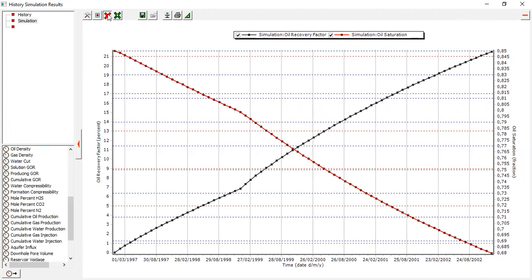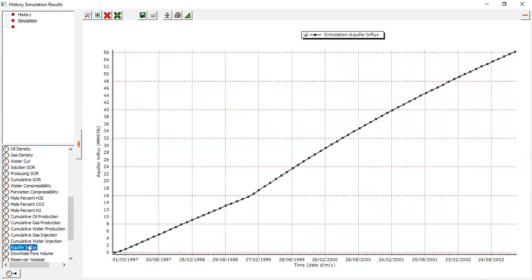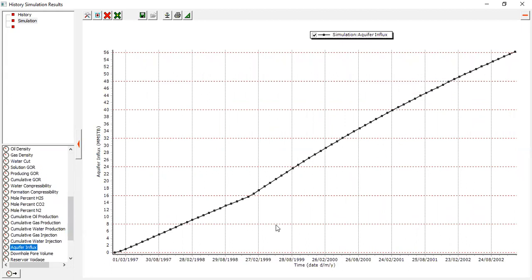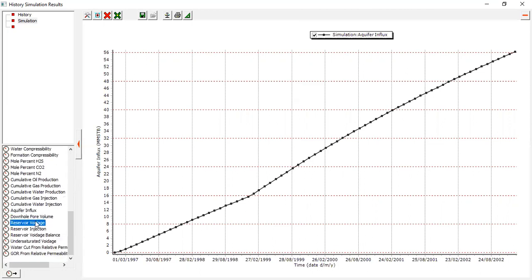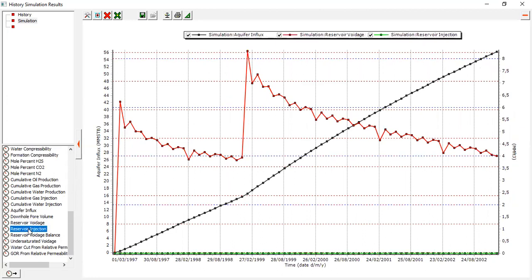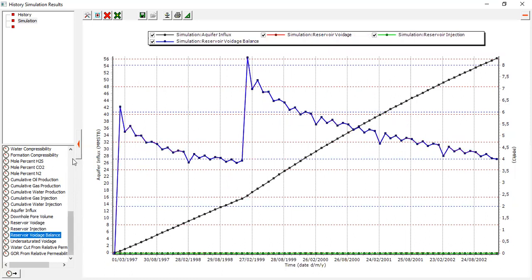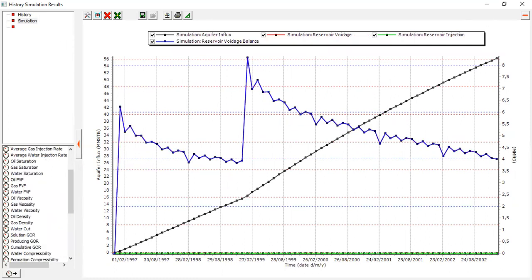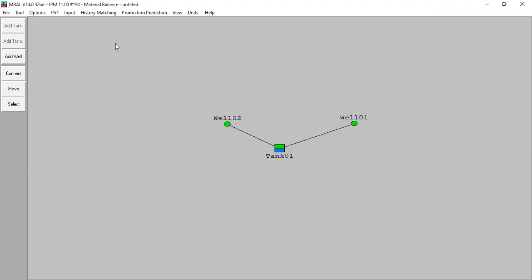You can also check the aquifer influx — this is calculated using the van Everdingen modified method we selected. You can also get the reservoir voidage balance and other outputs. Very interesting results overall.